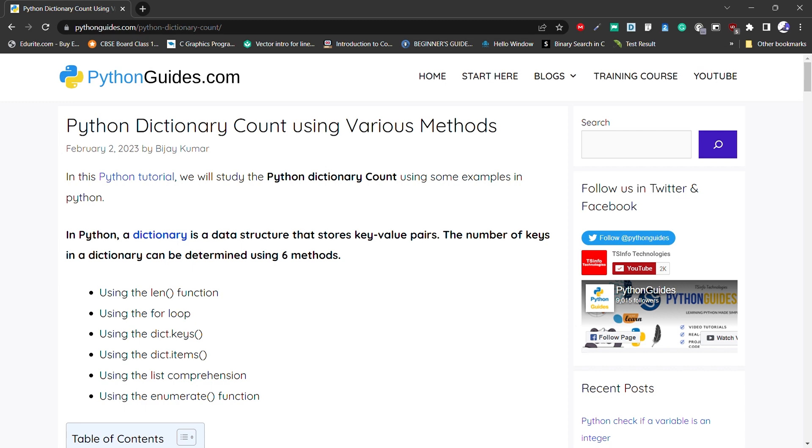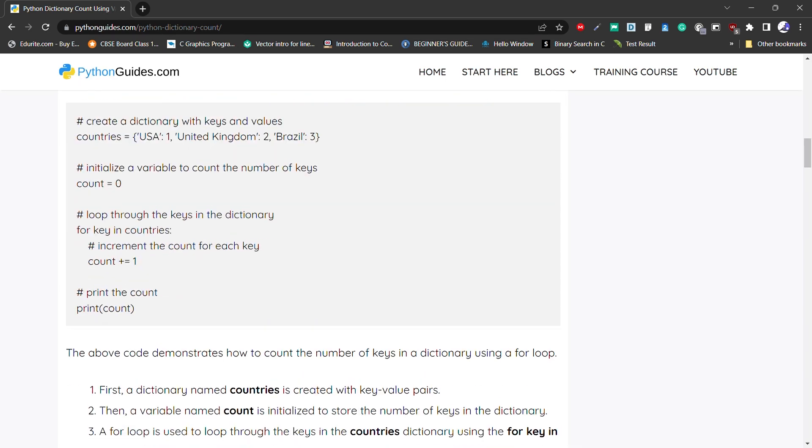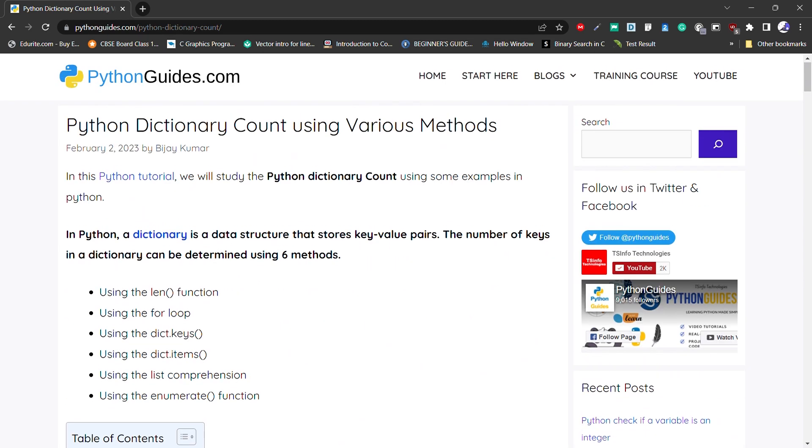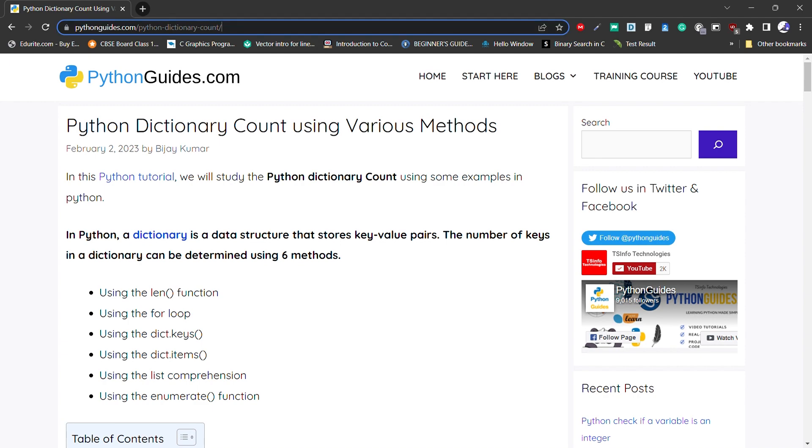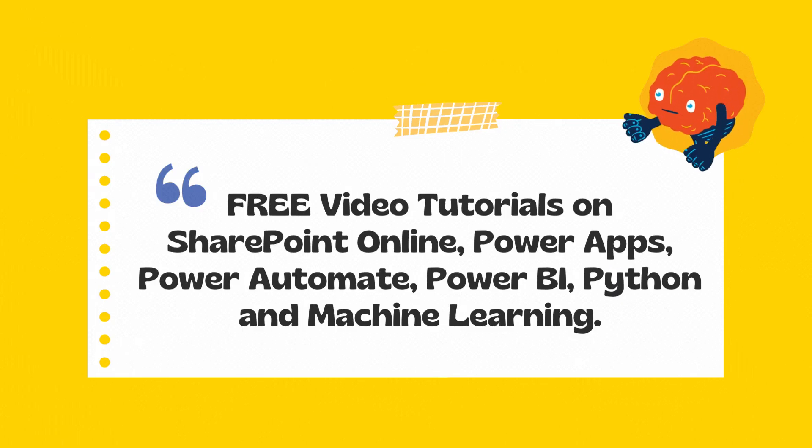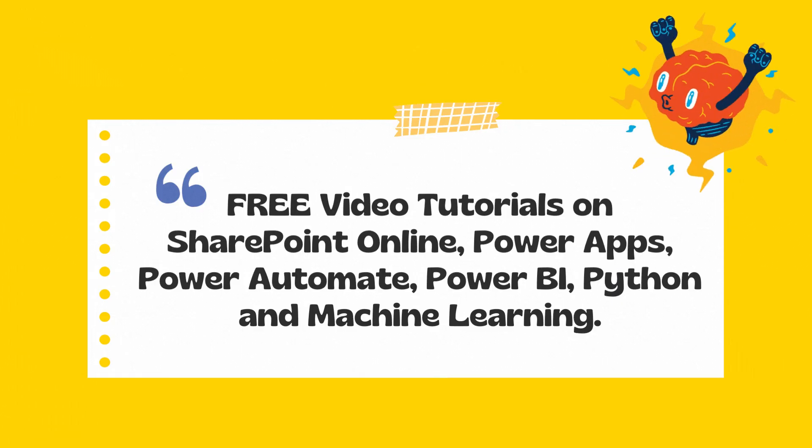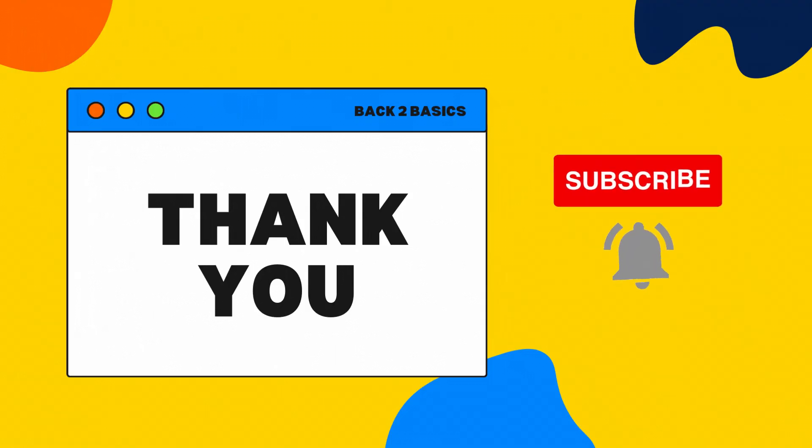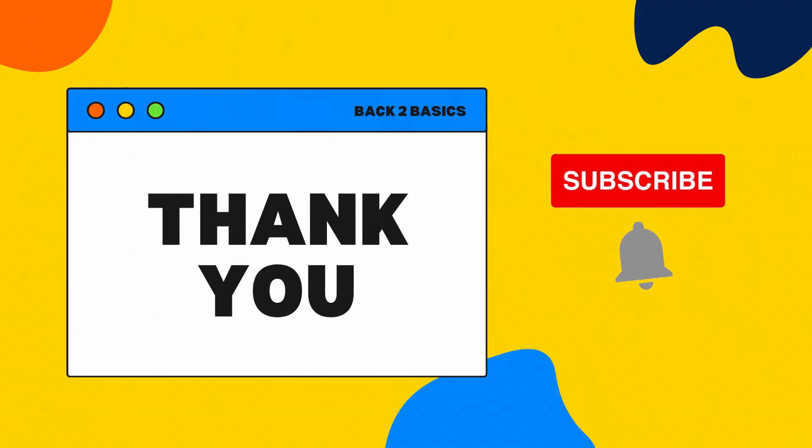Before we end this tutorial, let me tell you that we have detailed post Python dictionary count using various methods on our website pythonguides.com. I hope that you have enjoyed video tutorial about Python dictionary count. So, at last, I want to say don't forget to subscribe our YouTube channel and thank you.